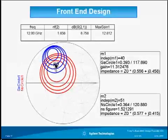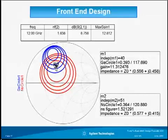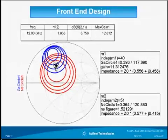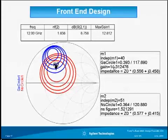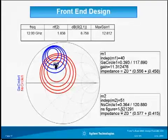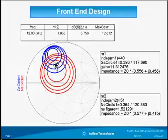Marker 1 and Marker 2 are very close to each other — one is in the noise circles and the other is in the gain circle. They give us approximately 11.3 dB gain and 1.52 dB noise figure.